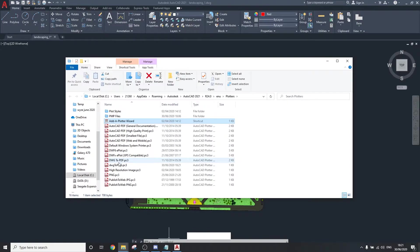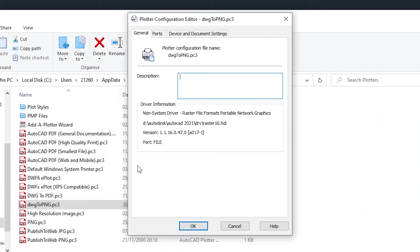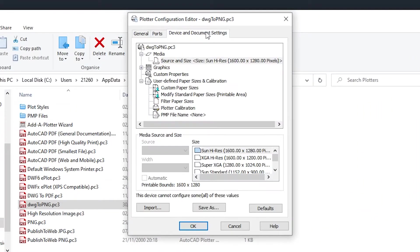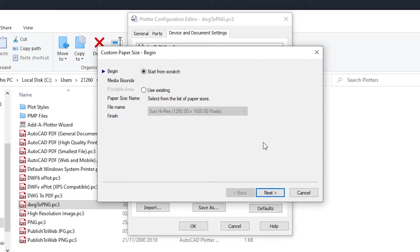Now double click on the new PC tree file created. Go to the device and document settings tab, click on custom paper sizes then add. Start from scratch.